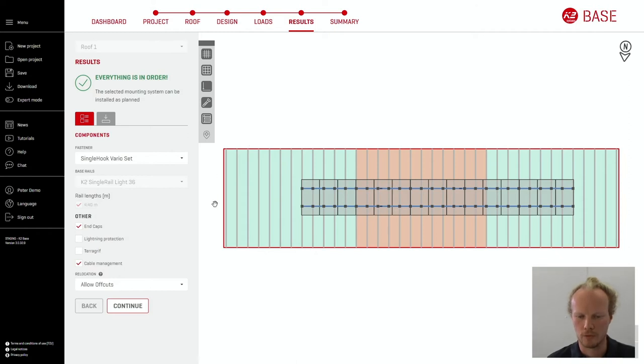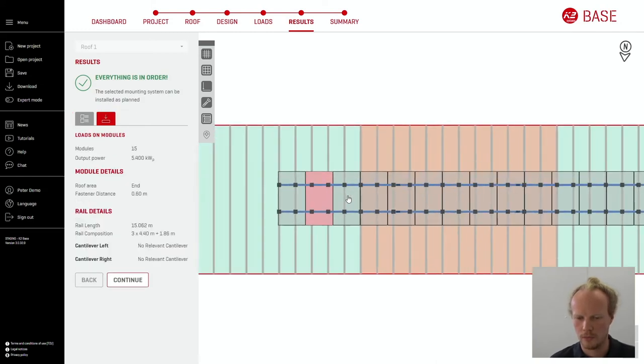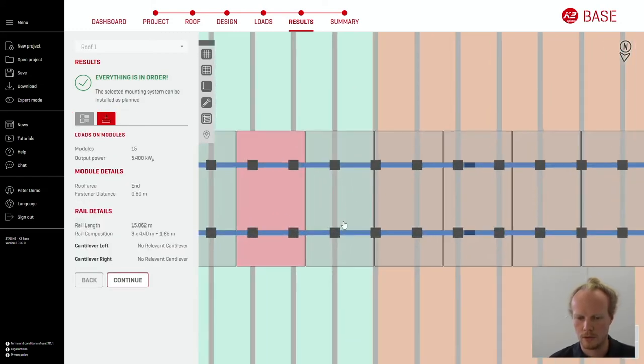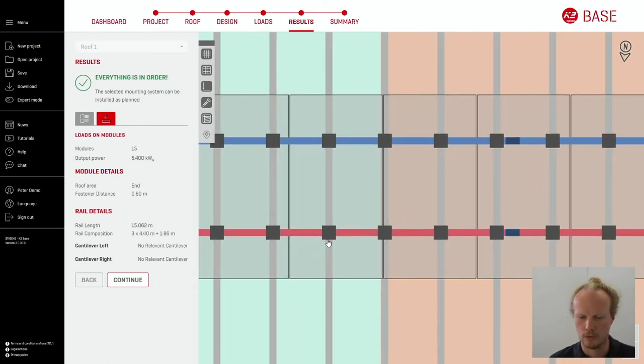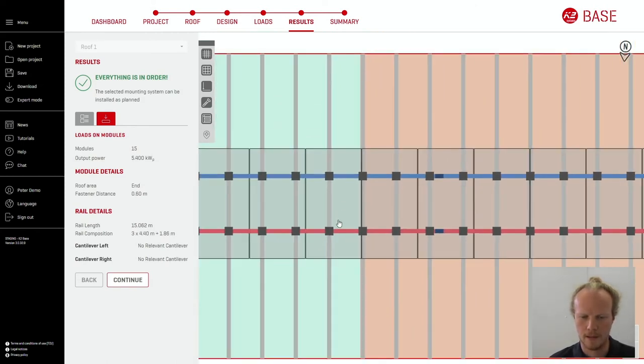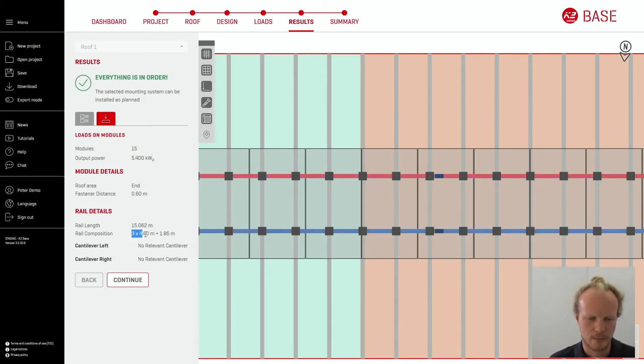Here we are showing the roof including the roof zones with the centre and outside areas, the modules, the rails and the roof hooks shown here in black. Clicking on the rails provides information on the rail length and the components needed to create this length.